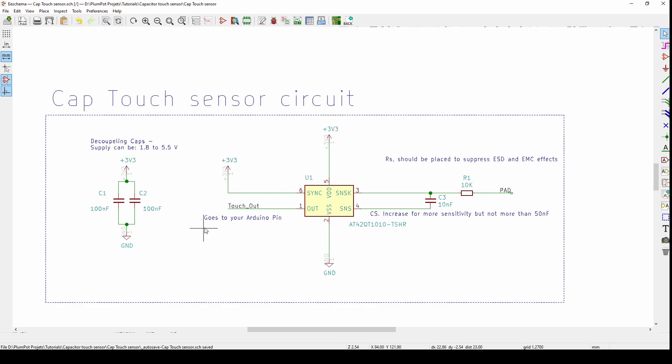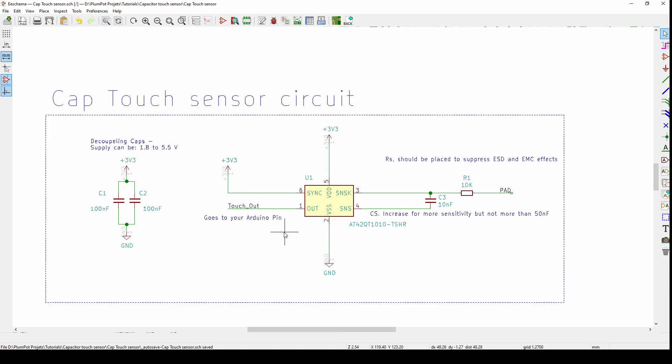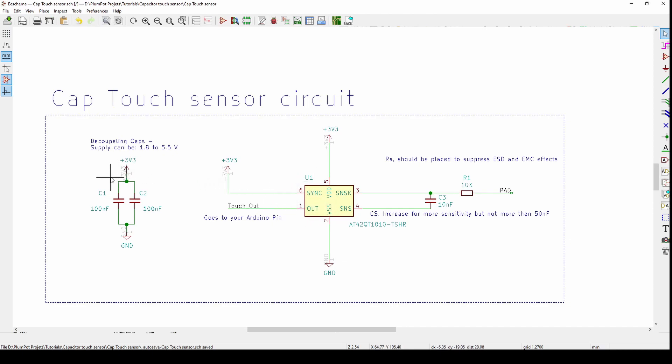This circuit has different components to it. On the left hand side are normal decoupling capacitors. The data sheet recommends 100 nanofarads for this IC. The capacitors have to be as close as possible to the IC. Your supply can be between 1.8 to 5.5 volts for this IC. For our LED coaster we use 3.3 volts because the ATmega we used also uses 3.3 volts.